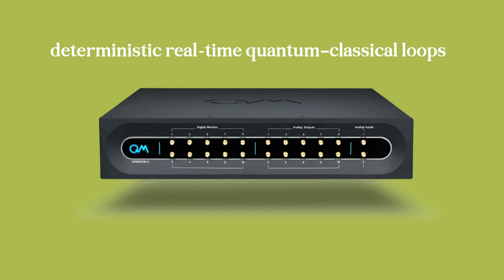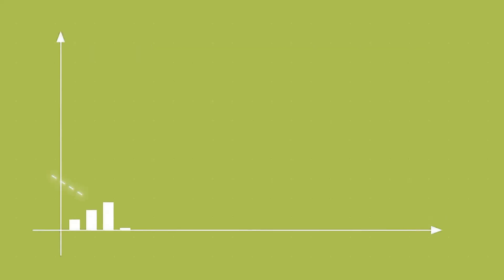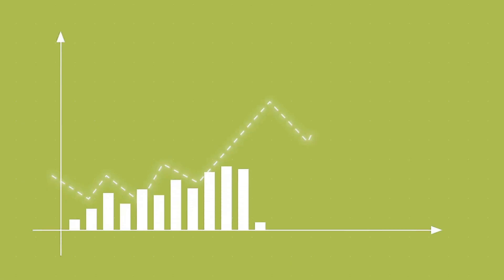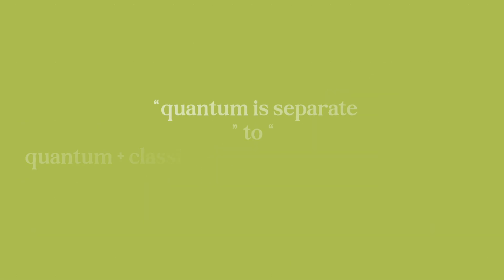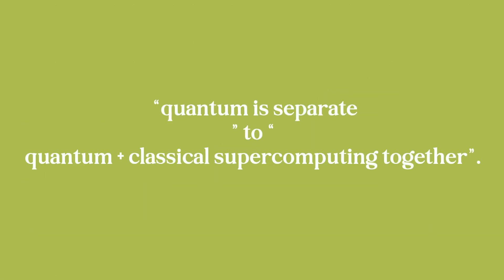Here's the key think moment. NVQ-Link essentially redefines how quantum computers will scale. It shifts the narrative from quantum is separate to quantum plus classical supercomputing together.